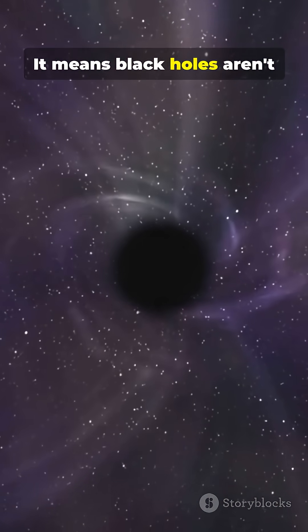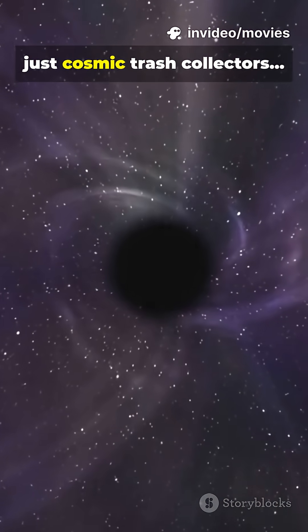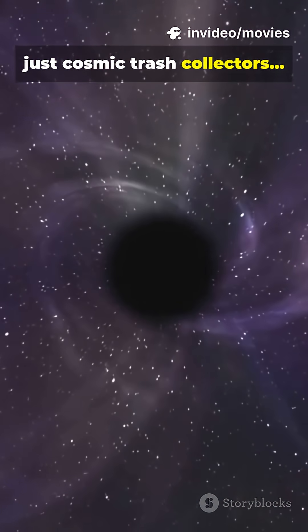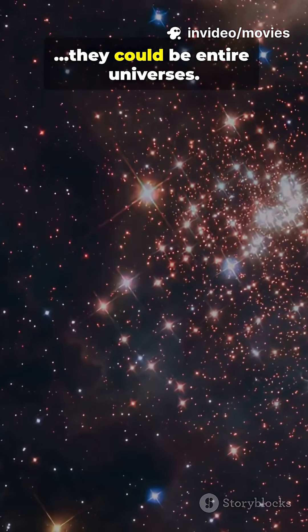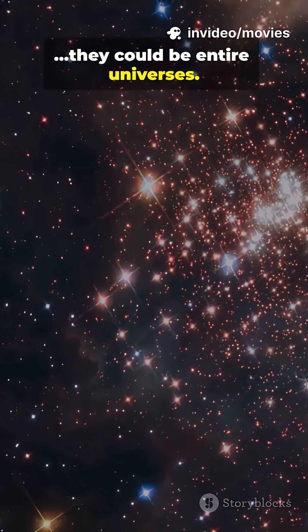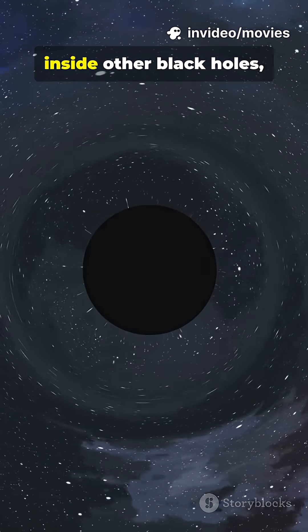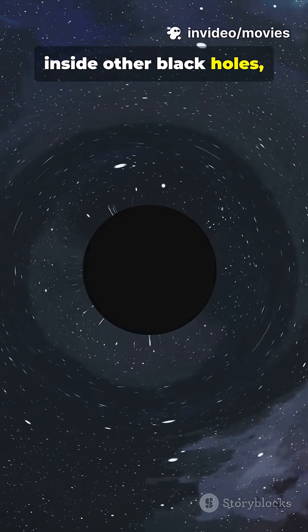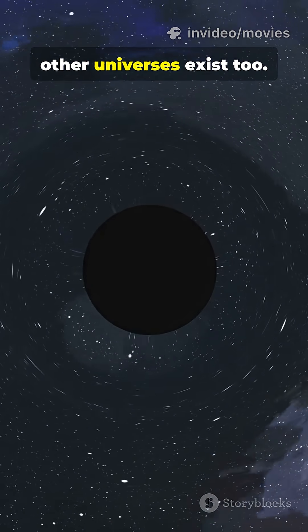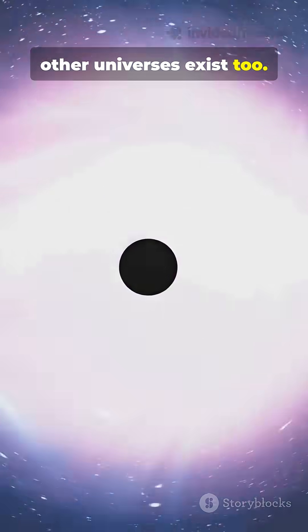It means black holes aren't just cosmic trash collectors. They could be entire universes, and maybe, inside other black holes, other universes exist too.